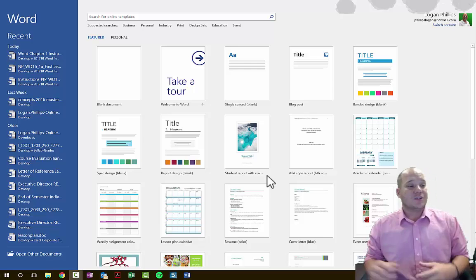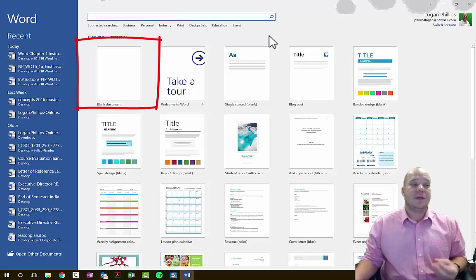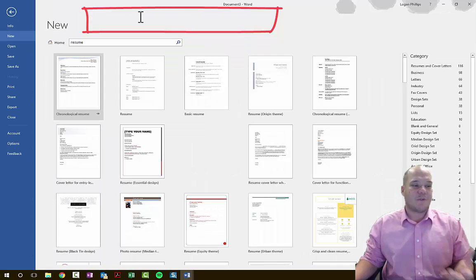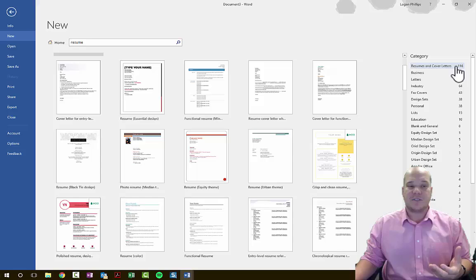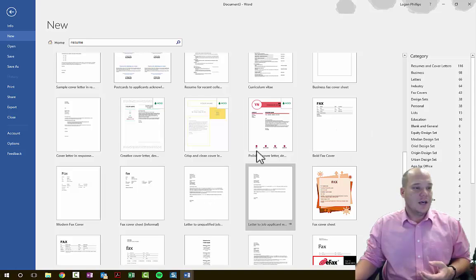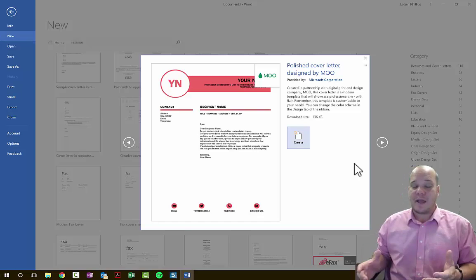If I wanted to create a resume, I can always choose to start from a blank document, or I can search for specific templates. For example, searching 'resumes' gives a variety of options with categories like resumes and cover letters, design sets, and personal resumes. I'm going to choose a polished cover letter. This is a template pre-made by Microsoft, and all you have to do is click the Create button to open it.